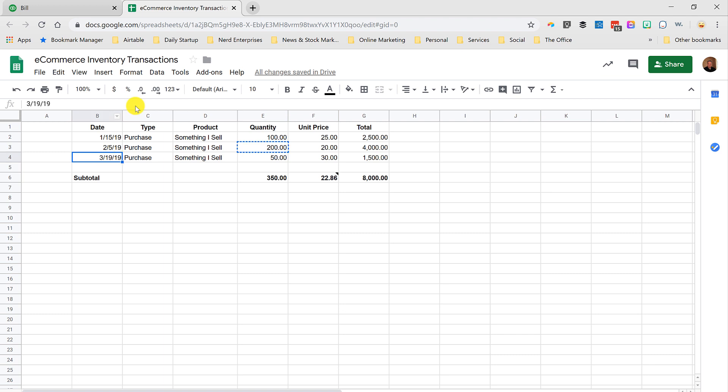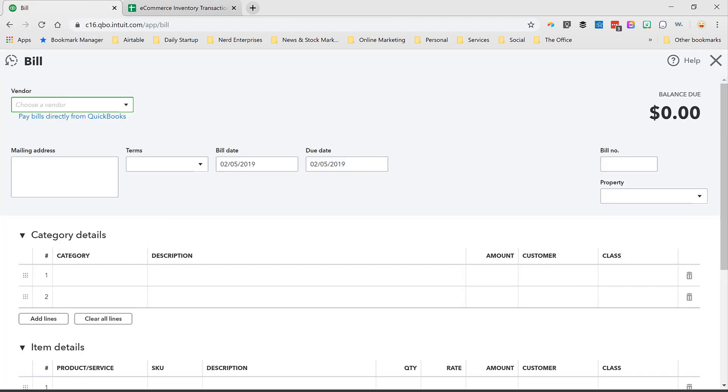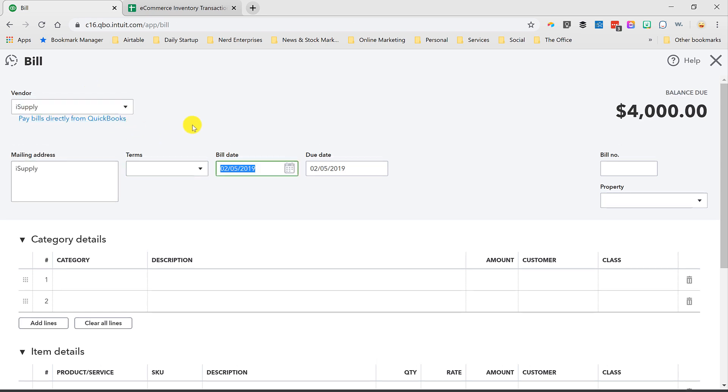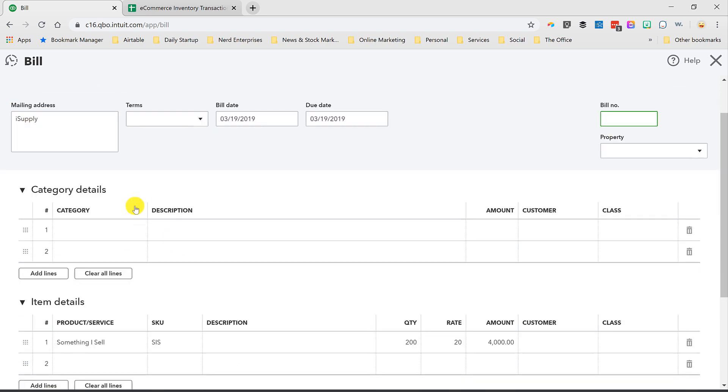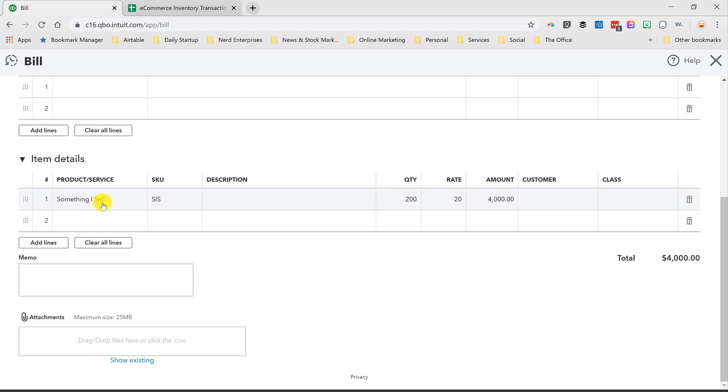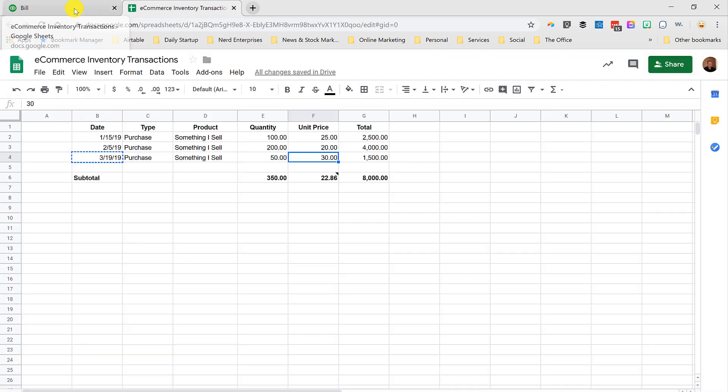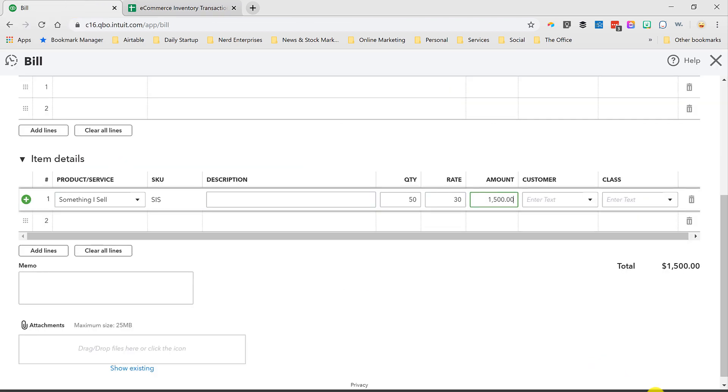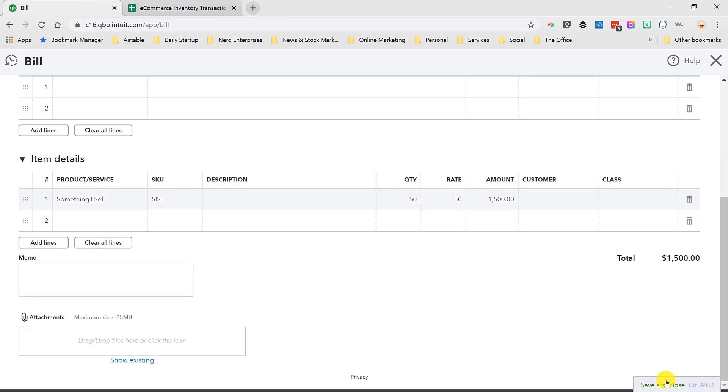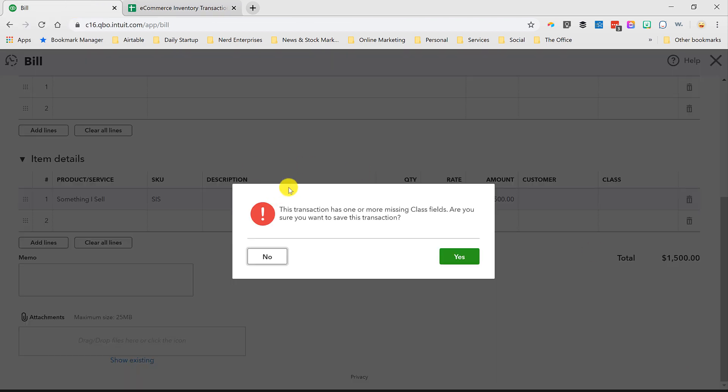And then on 3/19, we're going to purchase another 50 of them for a higher price. All right, down here, something I sell. 50 at 30 or 1,500. Just double check. All right, now I'm going to say save and close.